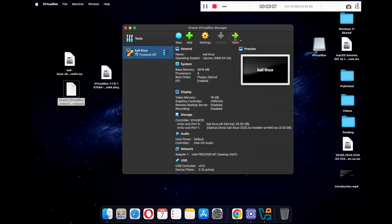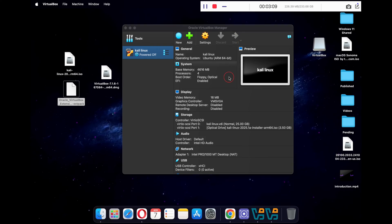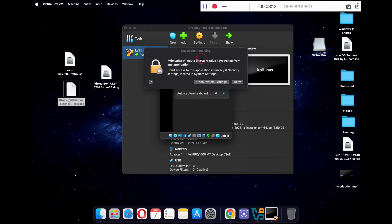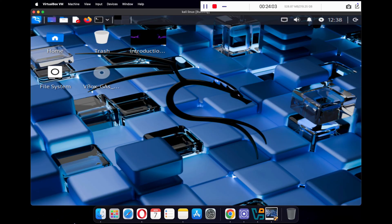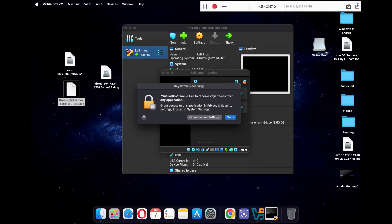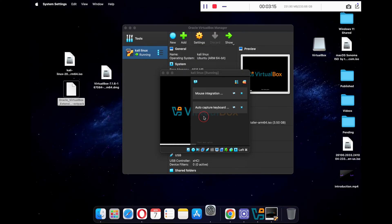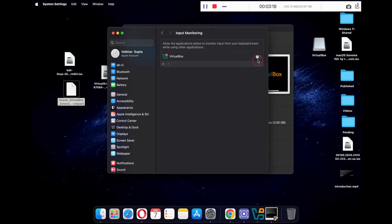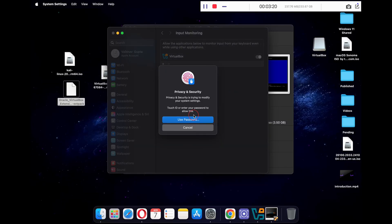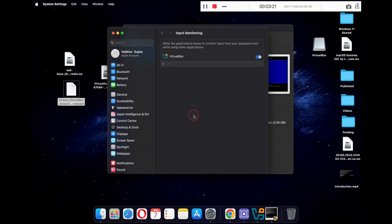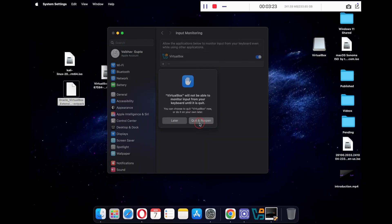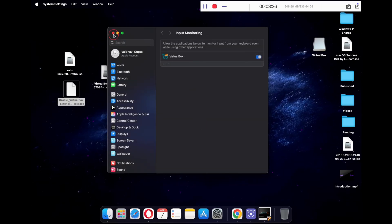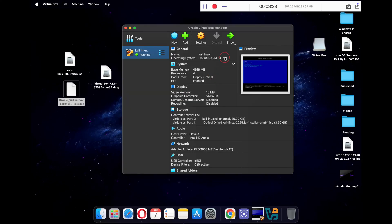Your Kali Linux virtual machine is ready — click the Start button to start it. You will see two pop-ups asking you to grant access to the VirtualBox application. Click on Open System Settings and enable keyboard access for VirtualBox, then type in your password to confirm.